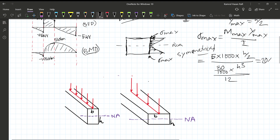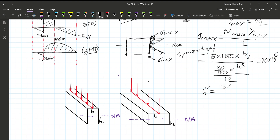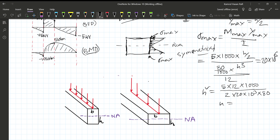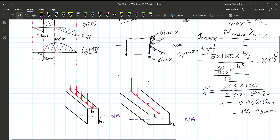Setting sigma max equal to 20 into 10 to the power 6 Pascals (20 MPa), we proceed with the calculation. We need to calculate H. Using M = 5 kN and the formula with 5 into 12 into 1000, we find H squared equals 0.13693 meters squared, giving a height H equal to 136.93 millimeters.